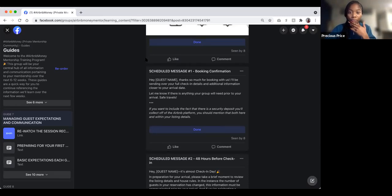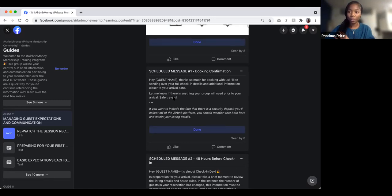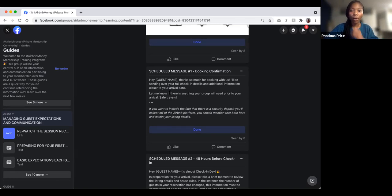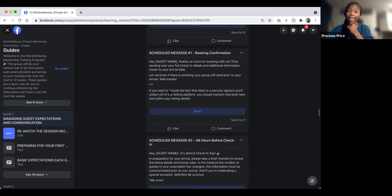If you have a legal contract for guests to sign when they book directly, you should absolutely have a separate leasing agreement. If you ever need that, just let me know and I'll be able to share it.